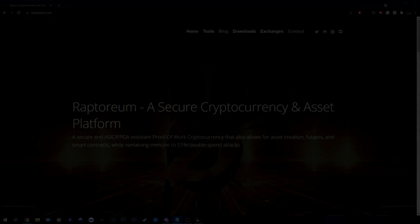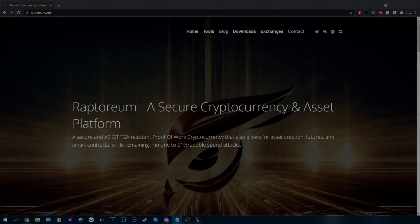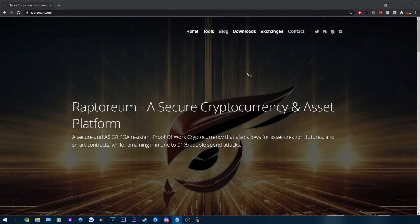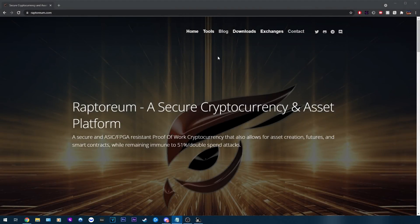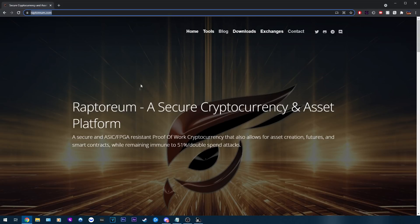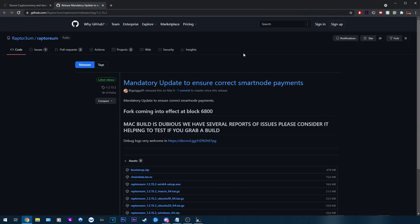Basically anything that has a CPU based on ARM or 64-bit architecture is supported by Raptorium. I think I saw someone on the Discord manage to get the miner running on an Android phone. There's no official mobile app yet for Raptorium but Zellcore does support Raptorium.